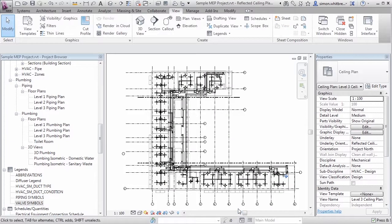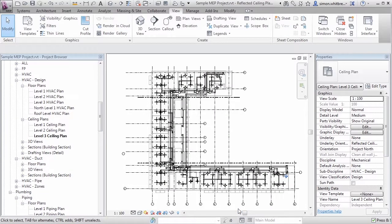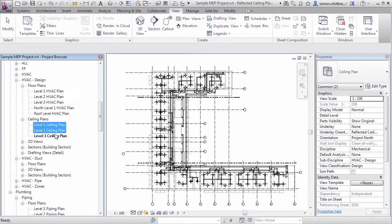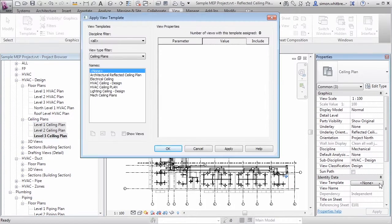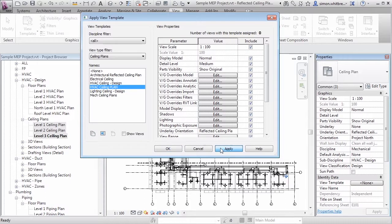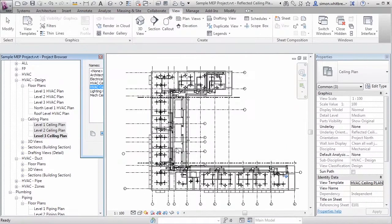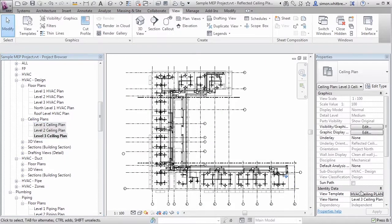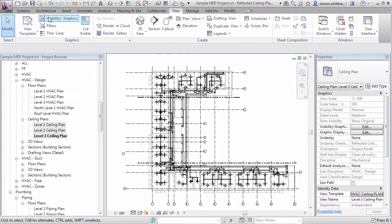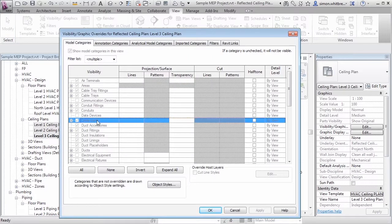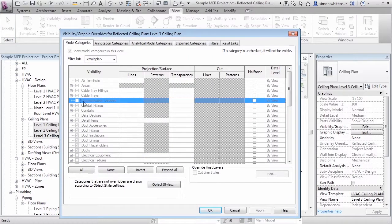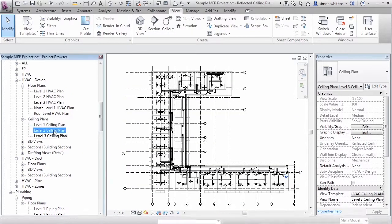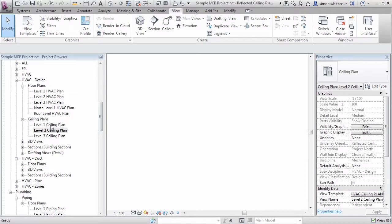If however I want all my ceiling plans to be identical I can now select those three ceiling plans and from the Properties palette select a view template from here. If I select the HVAC Ceiling Plan this time I get to Apply this and click on OK. This now shows that we have a view template associated with each view. And if I go to the Visibility Graphics dialog box you can see that I'm now no longer able to individually change these elements. And all three views are identical.